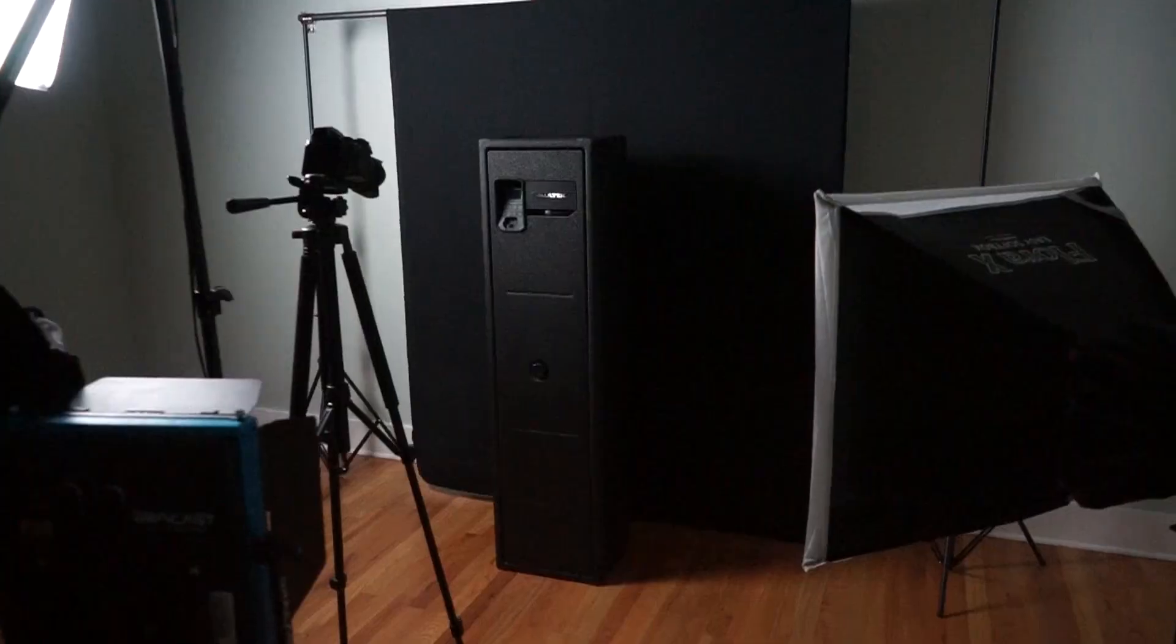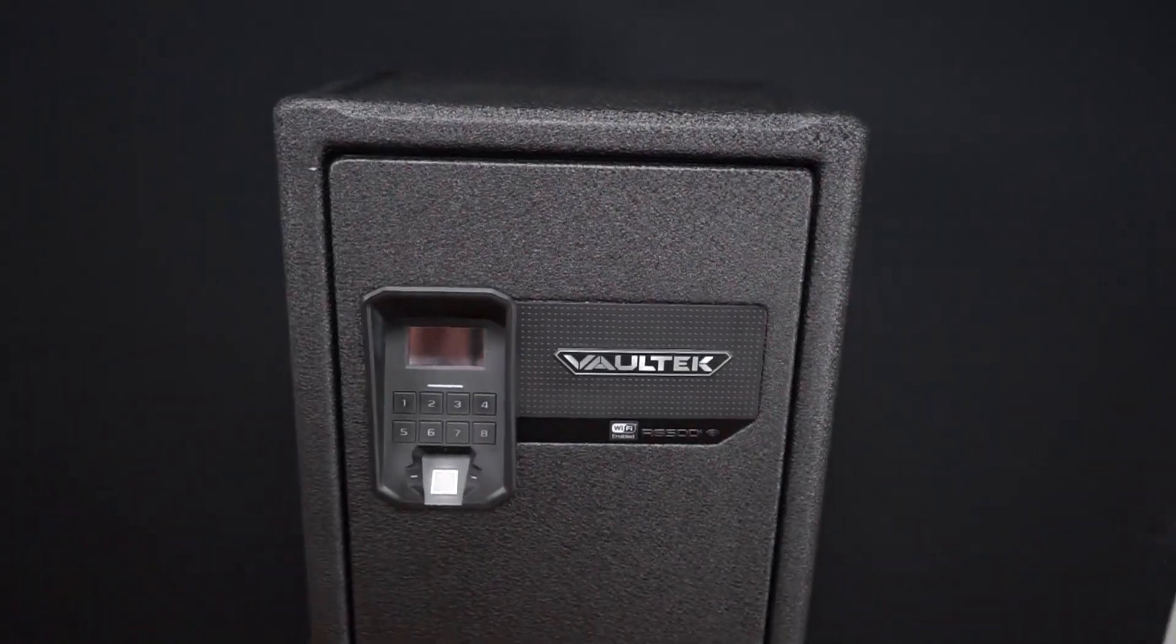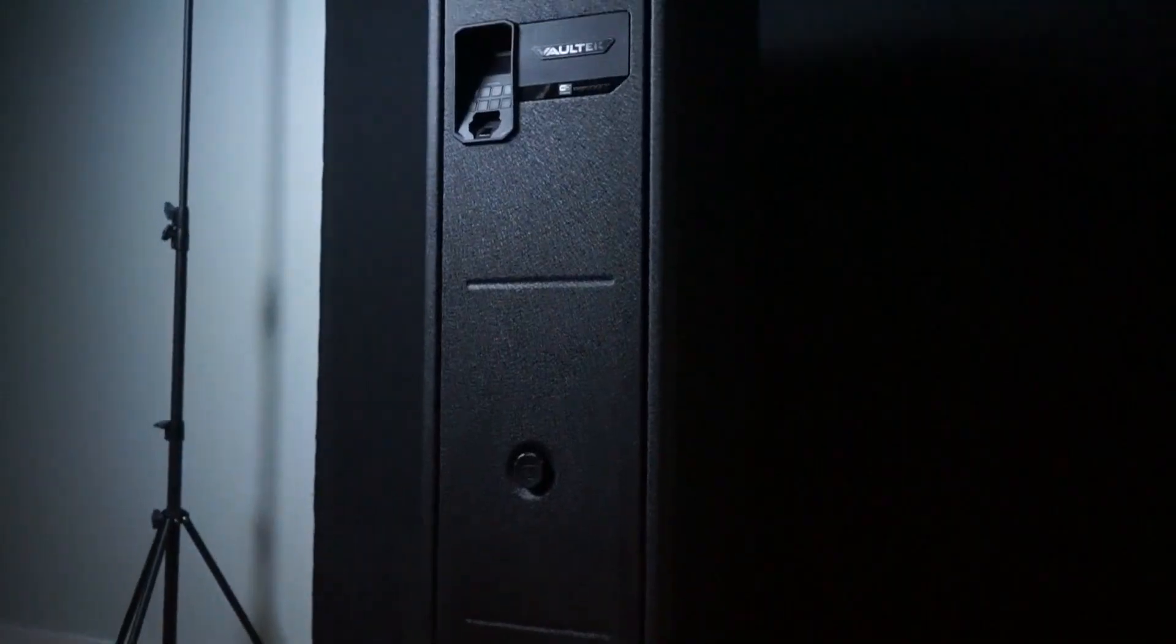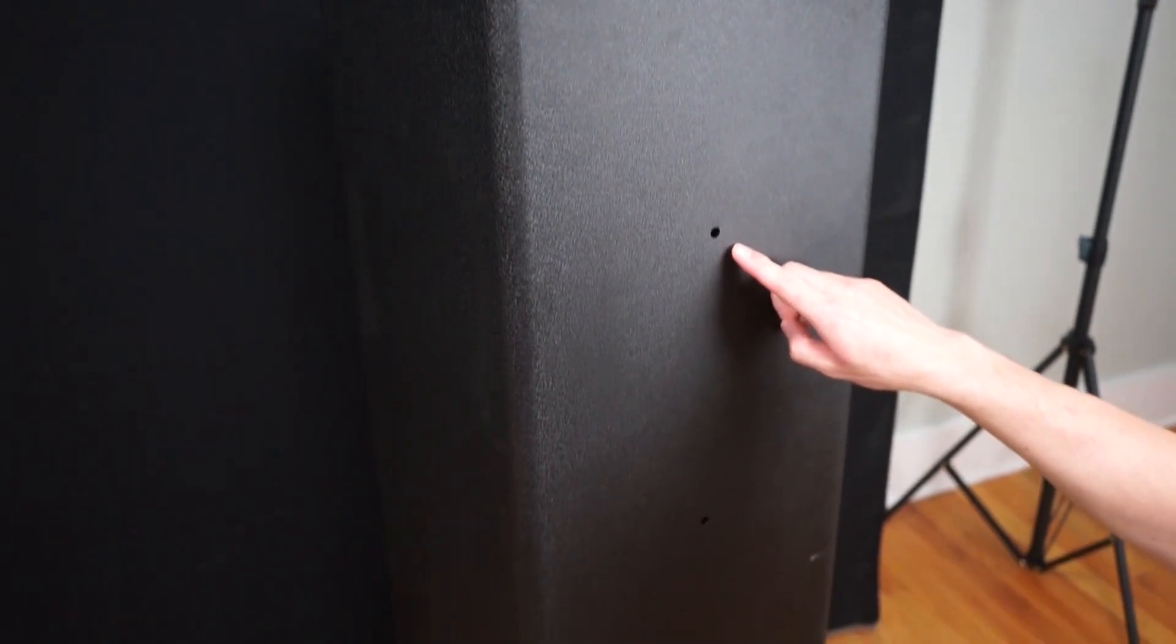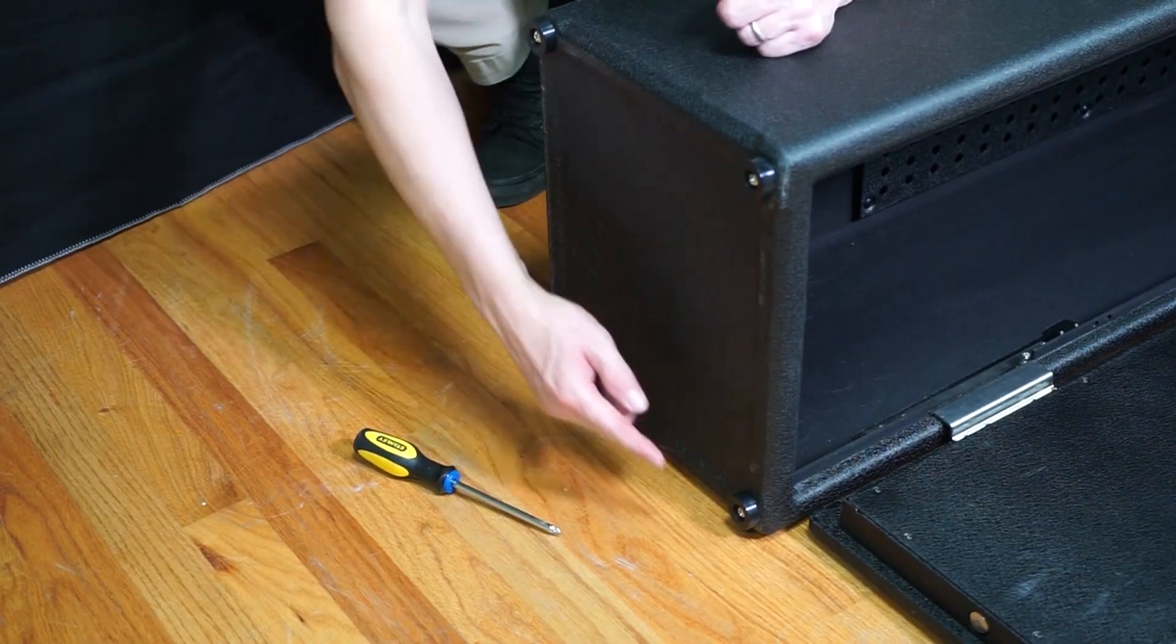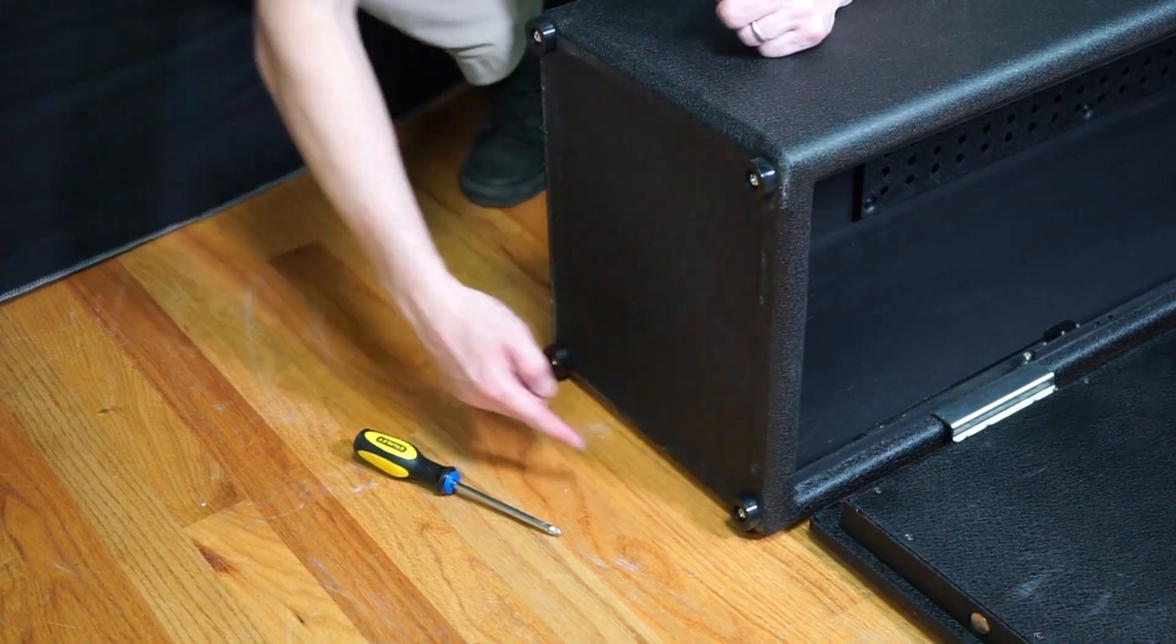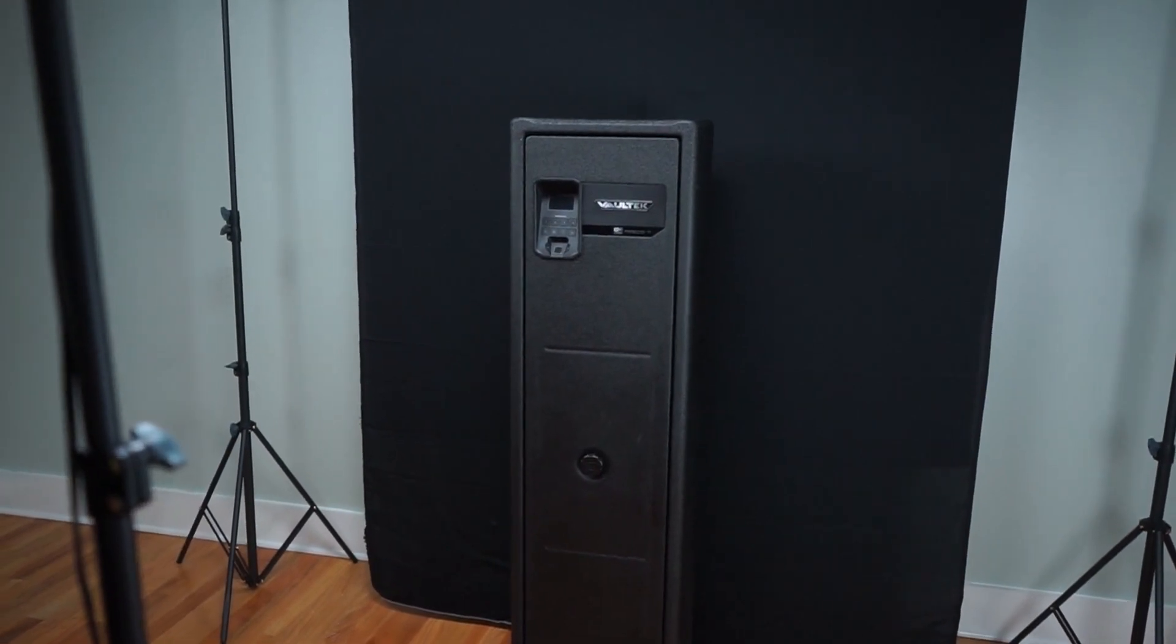The Vault-Tec RS500i can be secured horizontally, vertically, or both. Featuring pre-drilled holes on the backside and underside of the safe, you can hard mount the safe to a flat surface of your choosing.